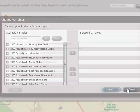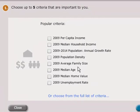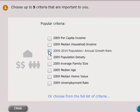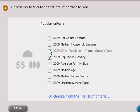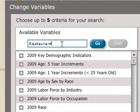Let's say we are looking for a good area to locate an upscale steak restaurant. We want to find fast-growing areas that have a large enough population to sustain a restaurant as soon as it opens, relatively high income, and a population that tends to eat out.